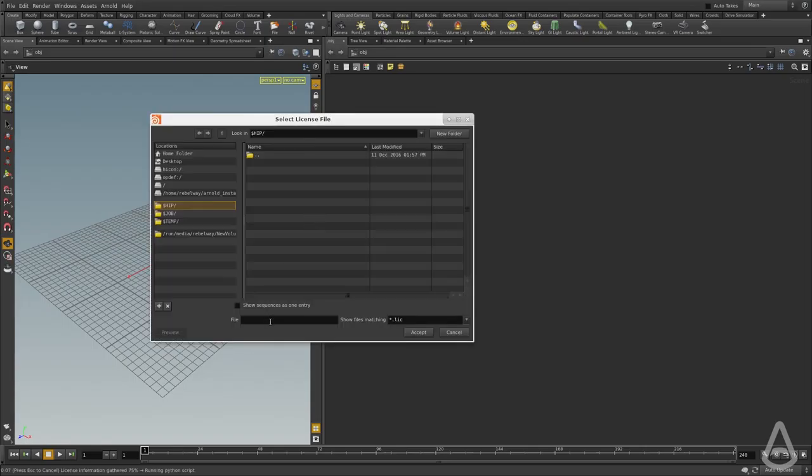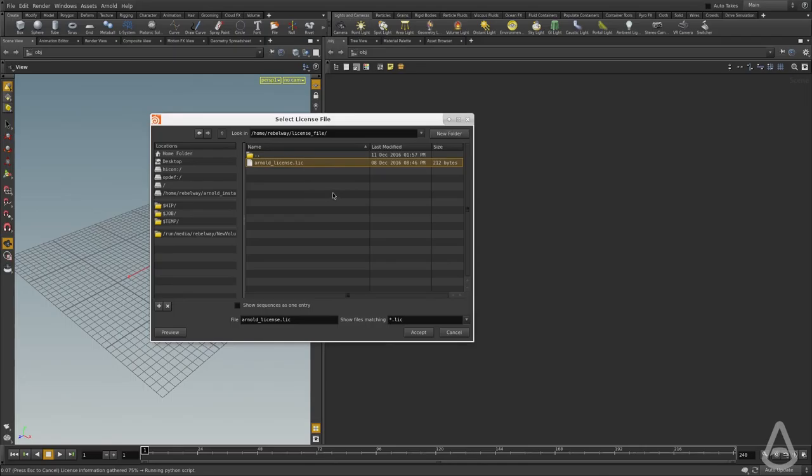and browse to where my file is. I have downloaded the license file and I'm going to hit accept.